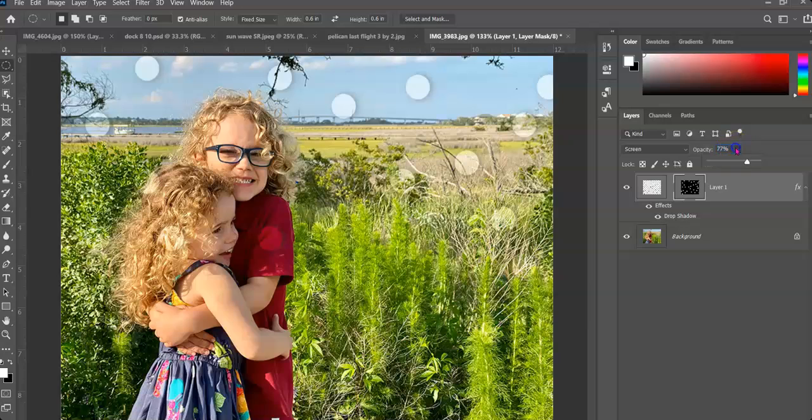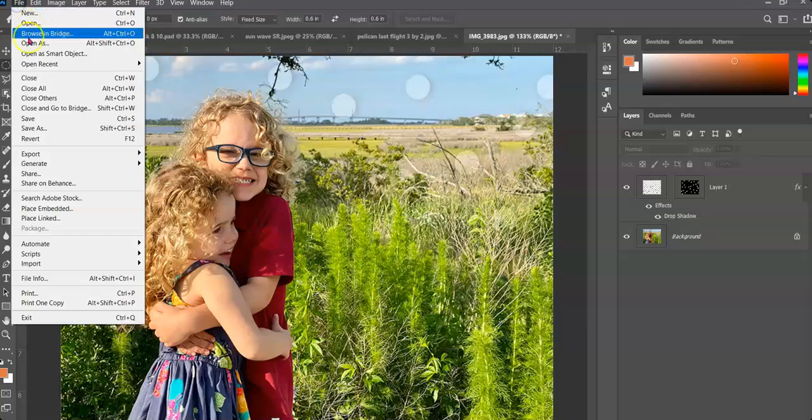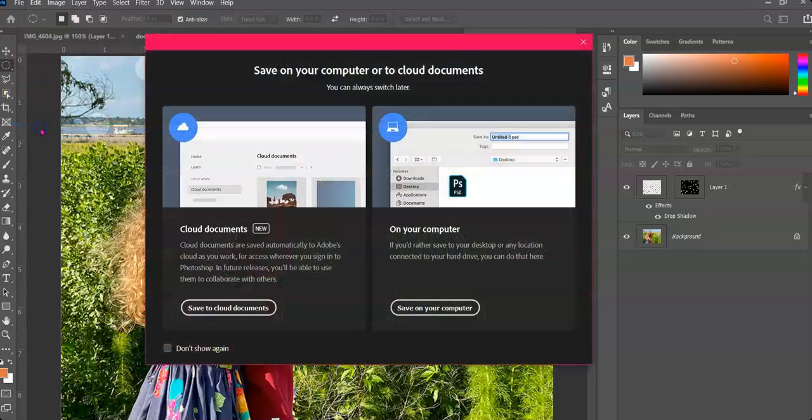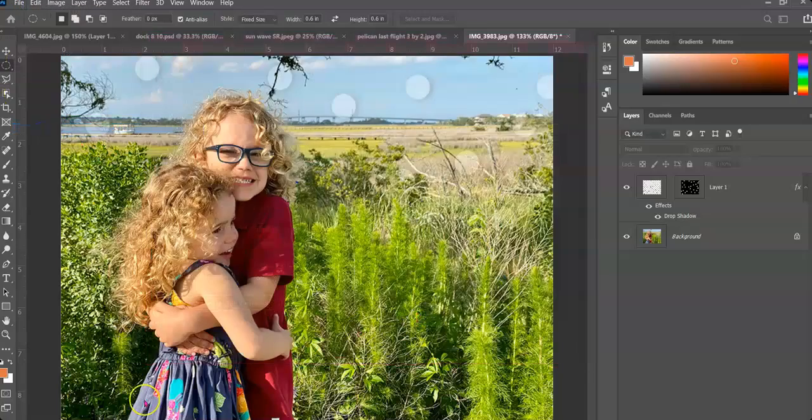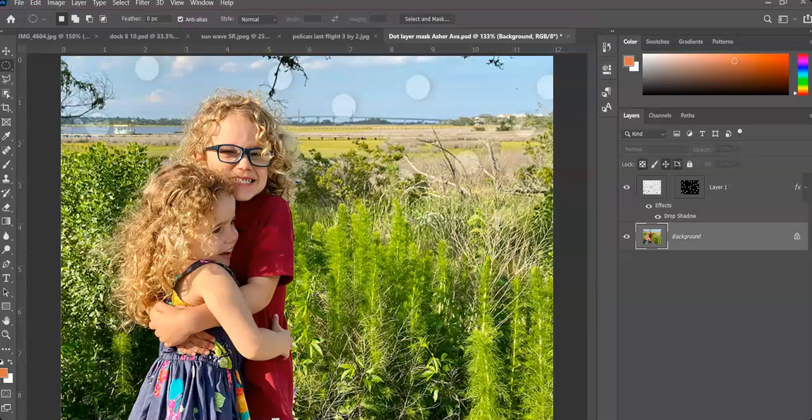And I can see my wonderful design there. And again, you can always go back and adjust the opacity and kind of see exactly what you want to do with that. At the end, we'll go and do a quick file, save as, give it a name, and then export it as a JPG.